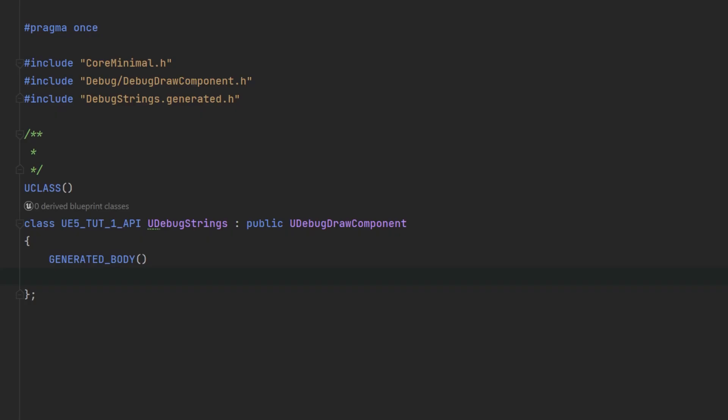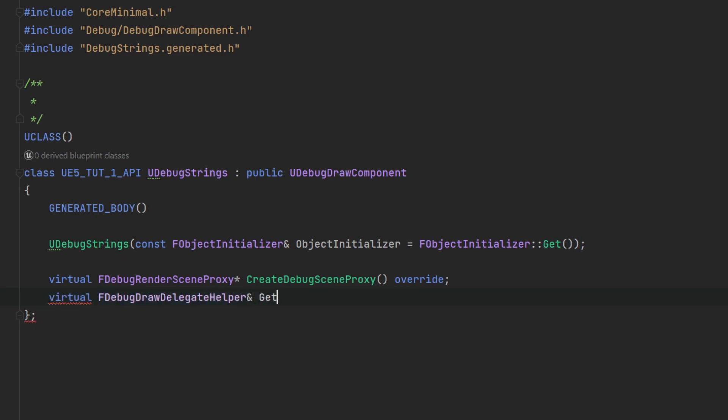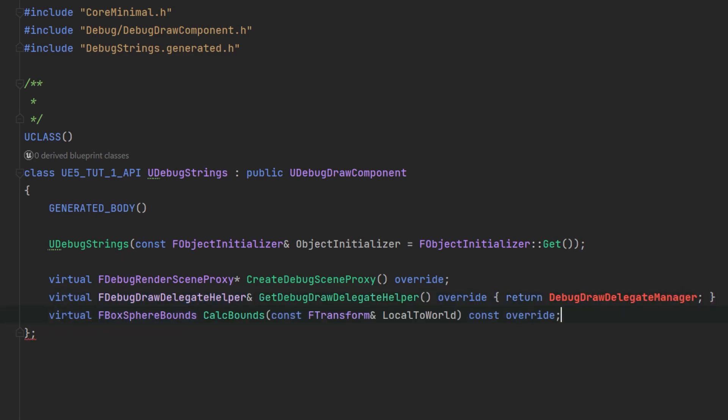With the header file open, you should see something similar. Starting with the generated class, add this constructor and three virtual functions to override, along with a variable.